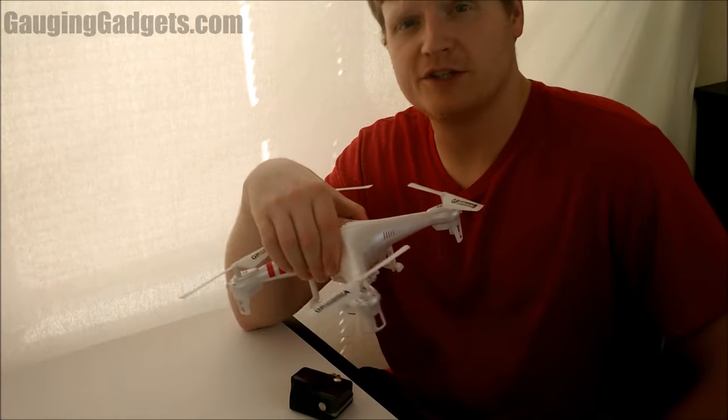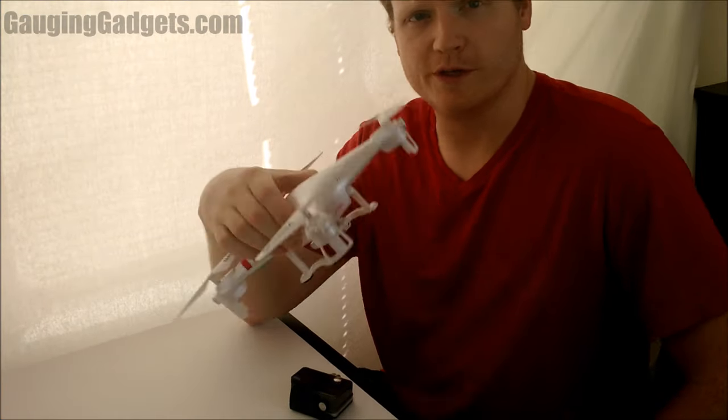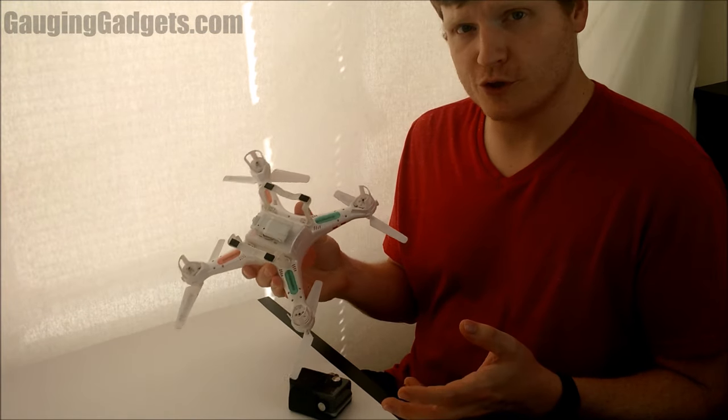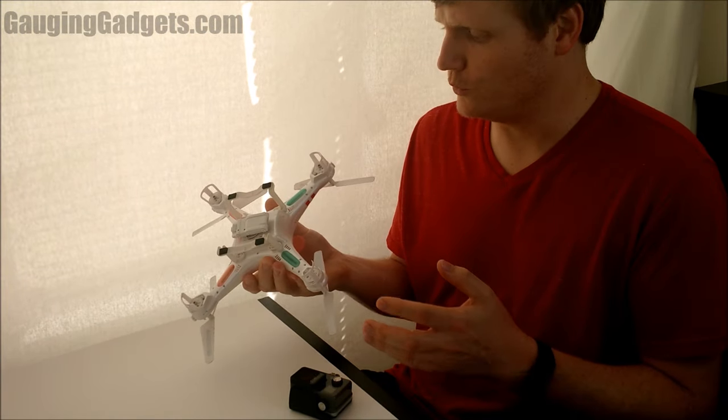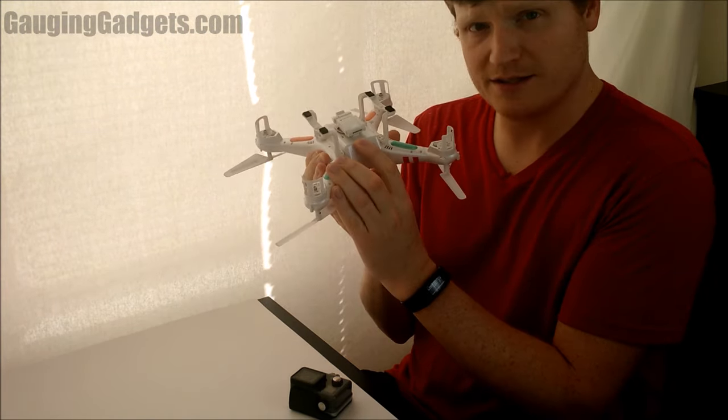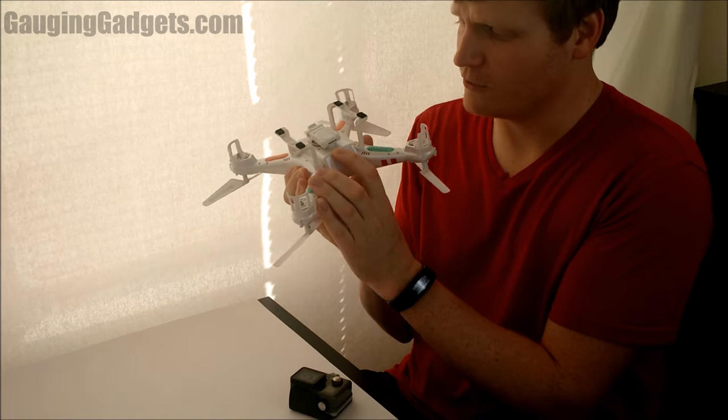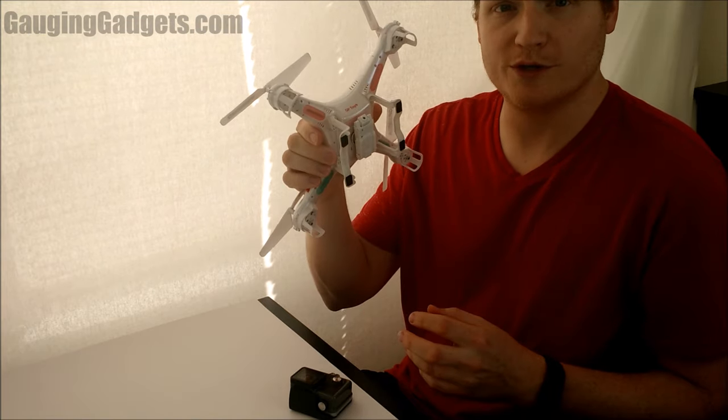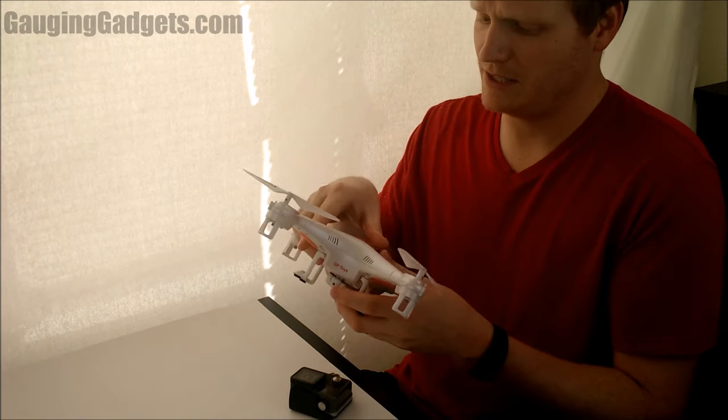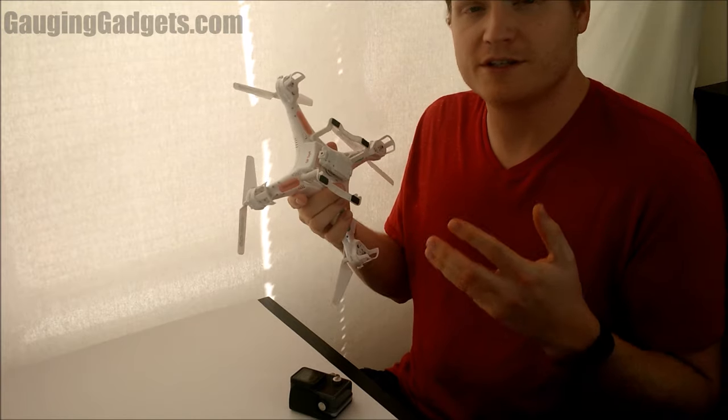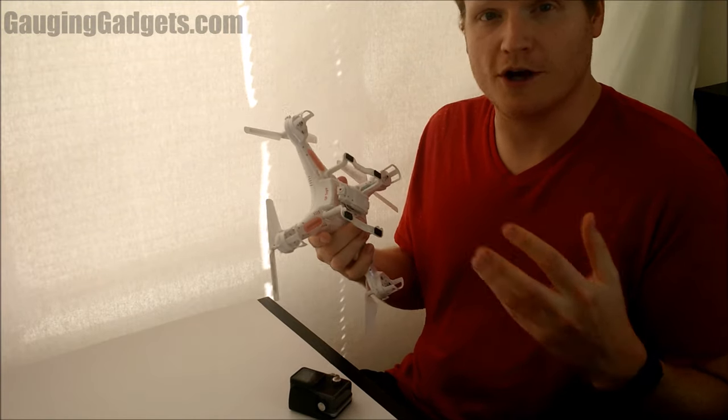Hey guys, welcome to another Gauging Gadgets tutorial video. In this video, I'm going to show you how to take the micro SD card out of your GP Toys F2 and then get those images and pictures on your computer.